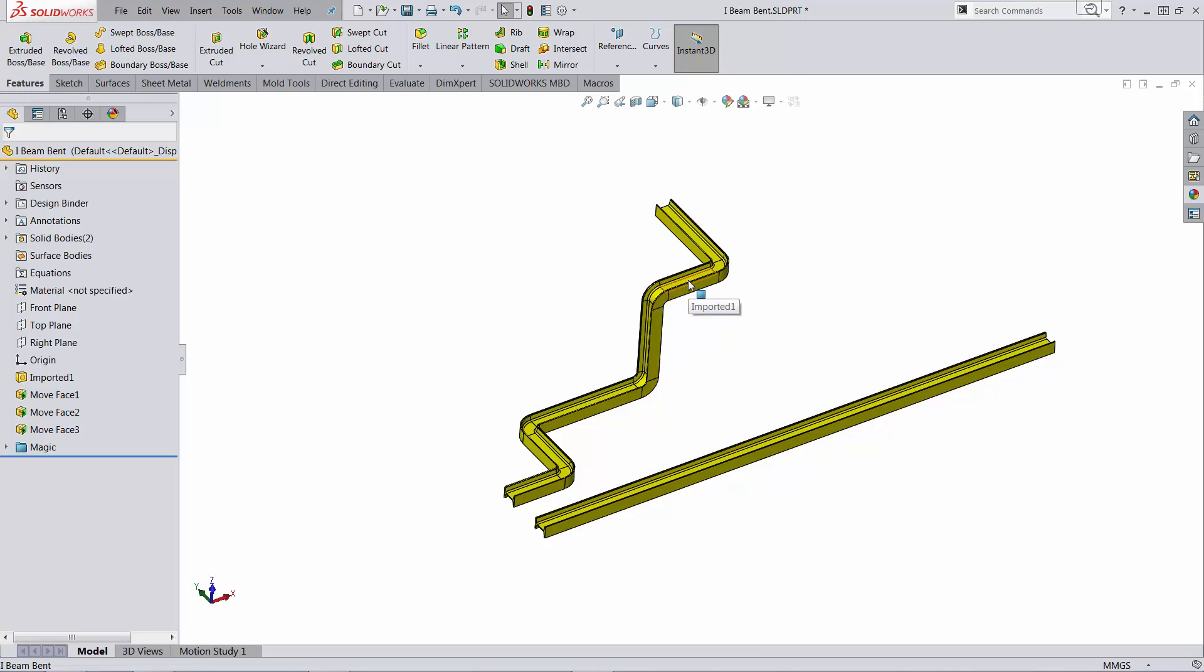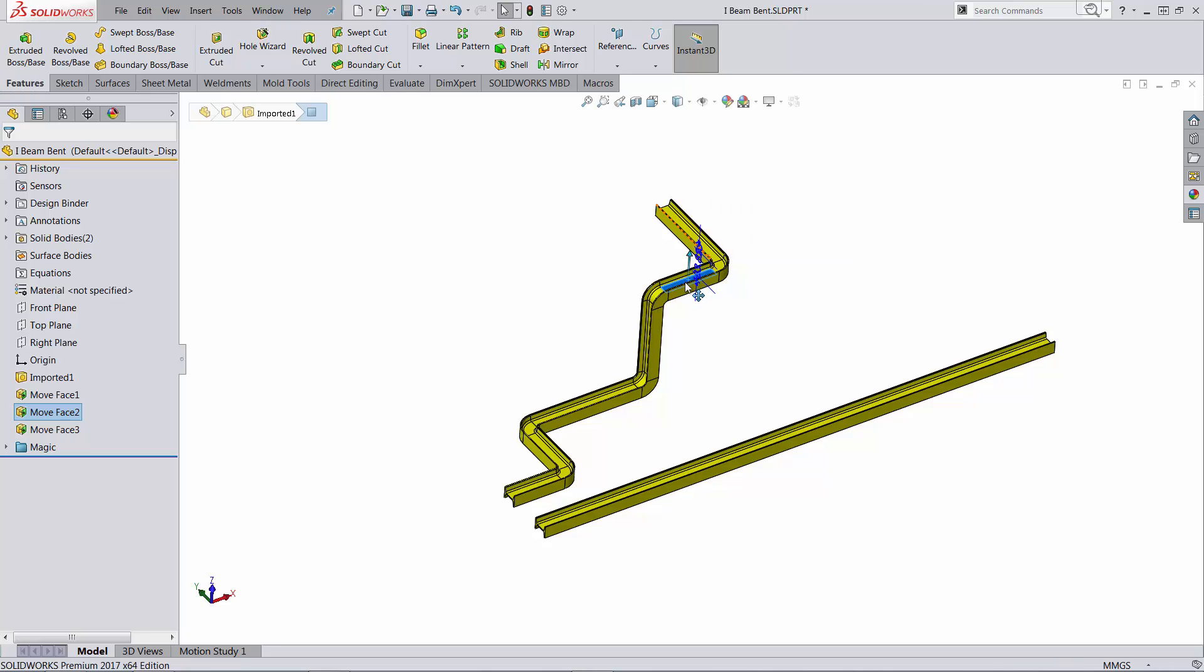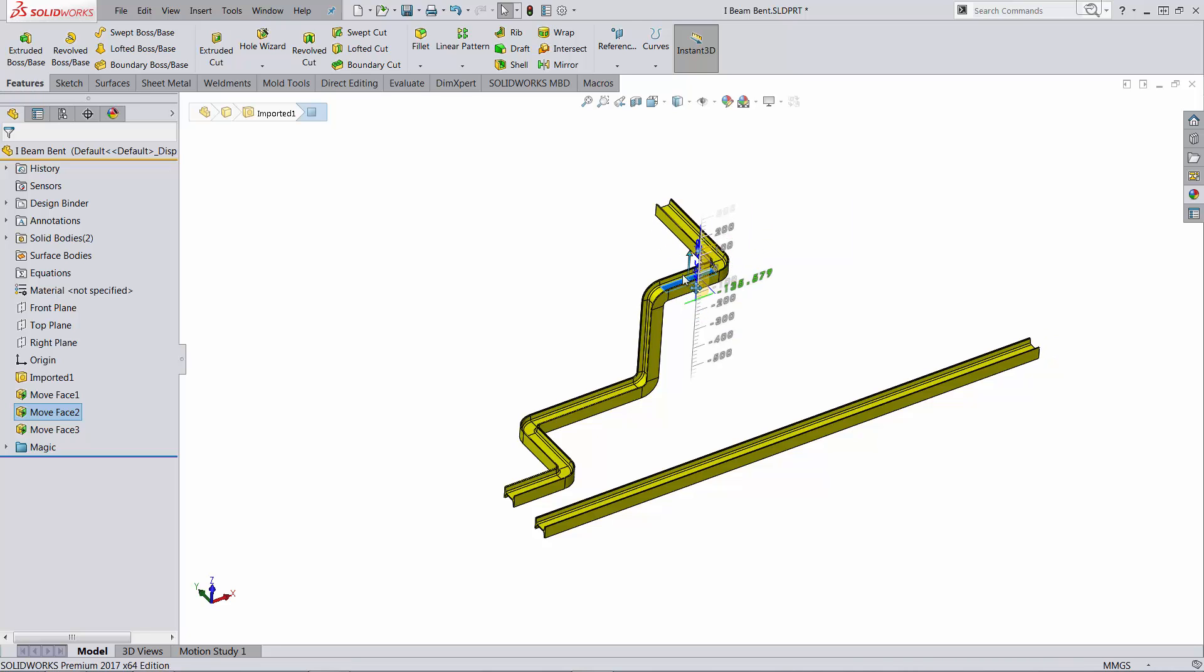Same thing probably for this one. So if I go up and down, the other one changes.